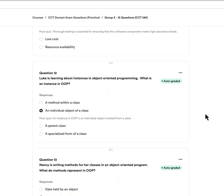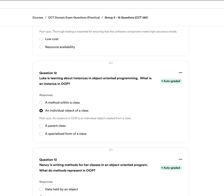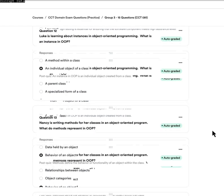Question twelve: Luke is learning about instances of object-oriented programming. What is an instance of OOP? Individual objects are an important factor of OOP and relate to a specific class. An instance of an OOP is an individual object created from a class — that's the key concept when dealing with object-oriented programming.